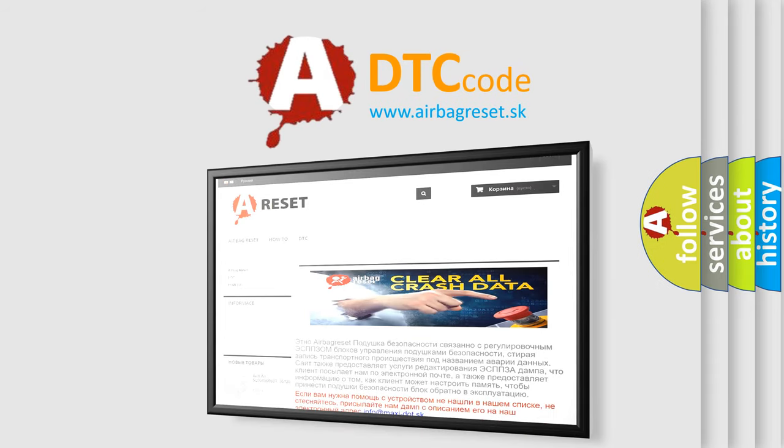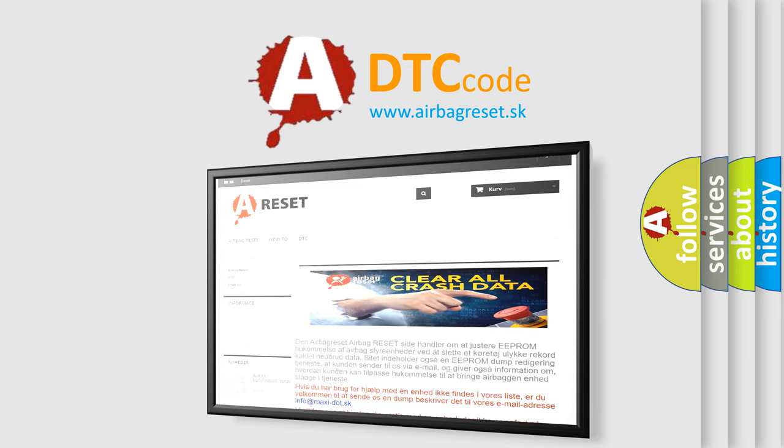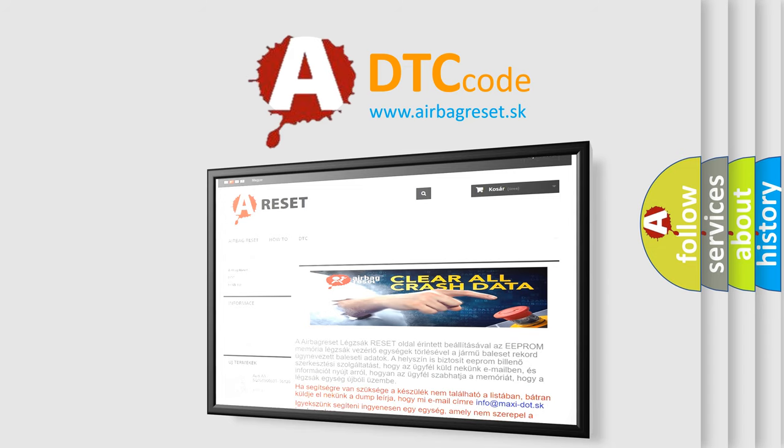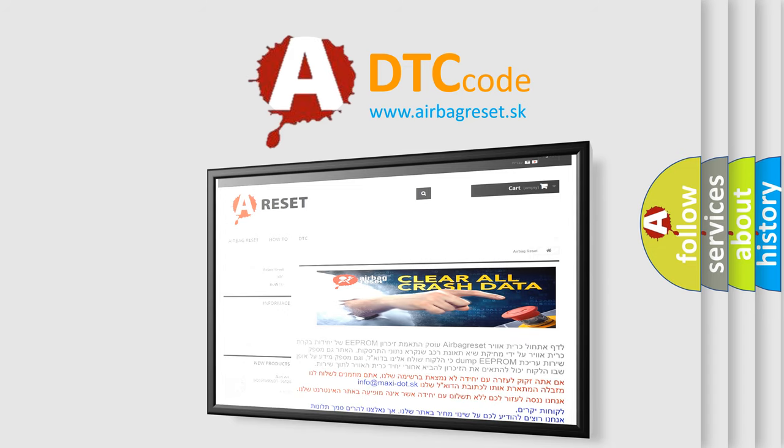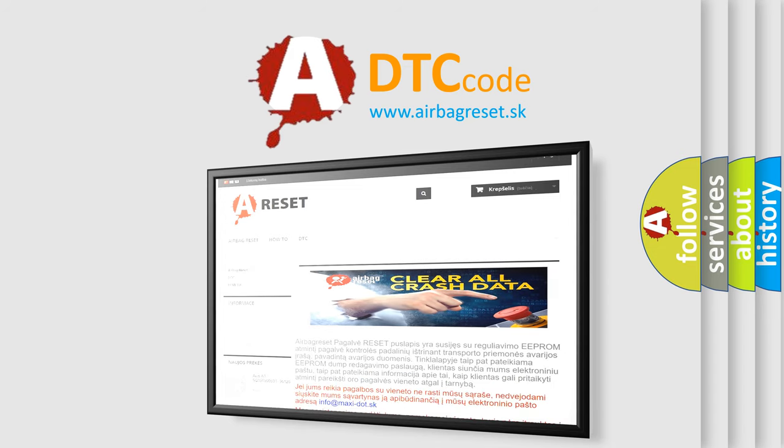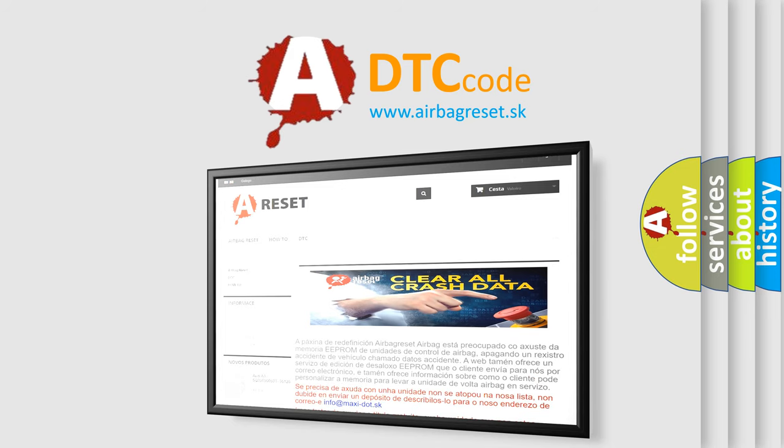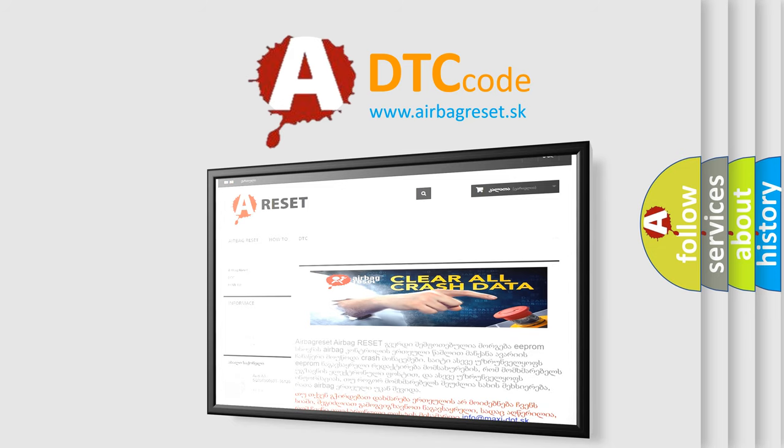The Airbag Reset website aims to provide information in 52 languages. Thank you for your attention and stay tuned for the next video. Bye.